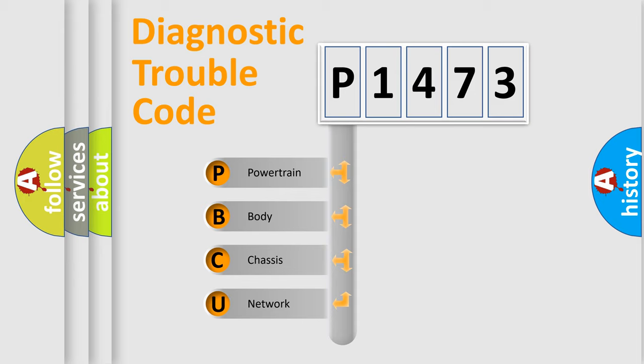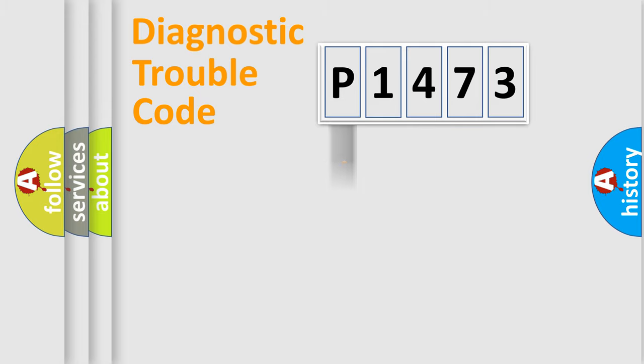We divide the electric system of automobile into four basic units: powertrain, body, chassis, and network.